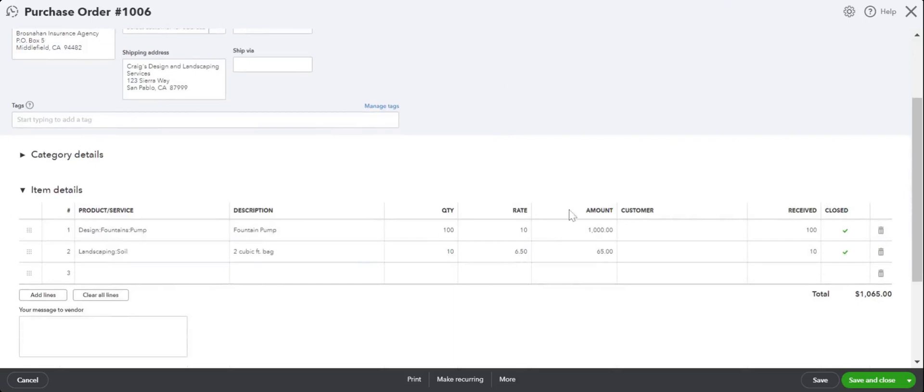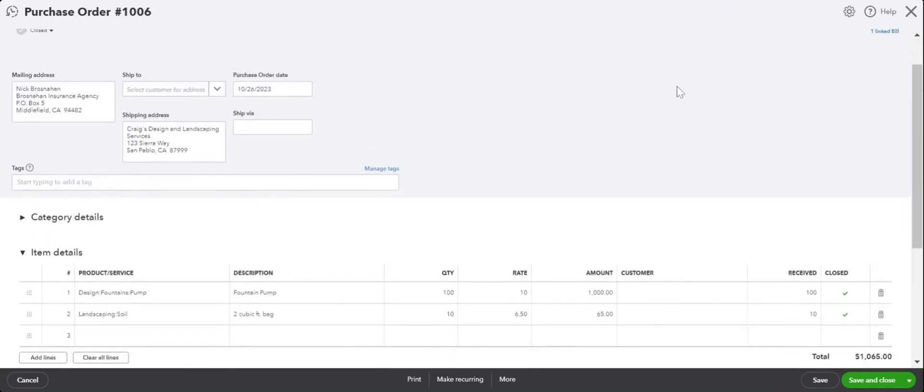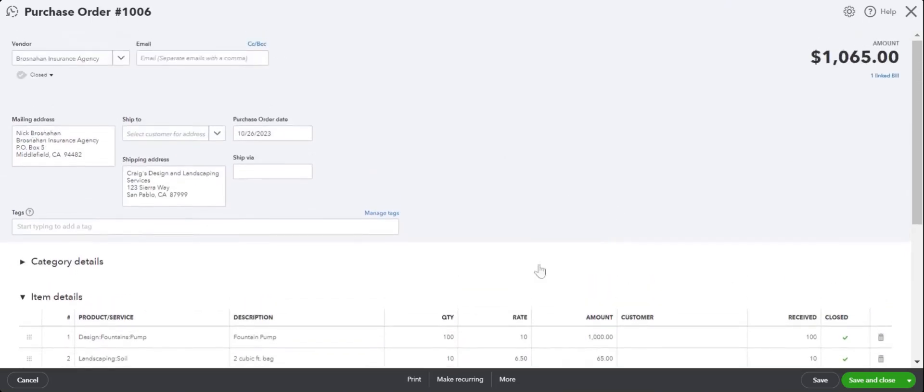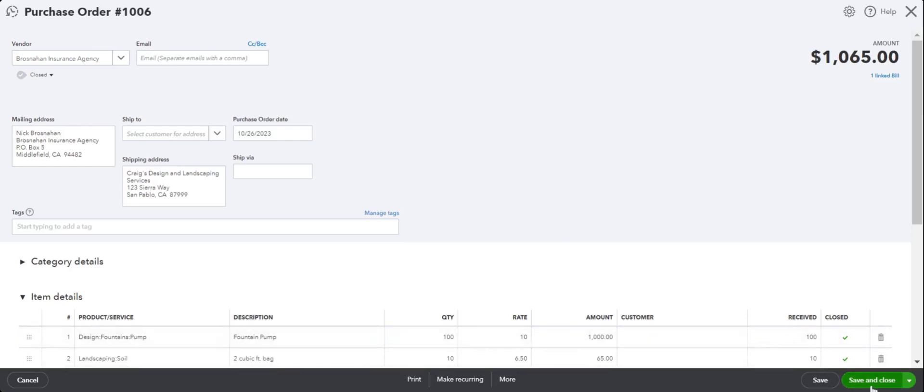And that's it. I just wanted you to look at it to see how the status changes from Open to Closed once you have converted to a bill. That's how you would do a purchase order and convert it to a bill.